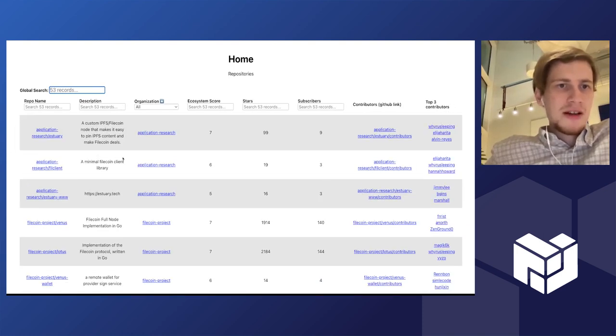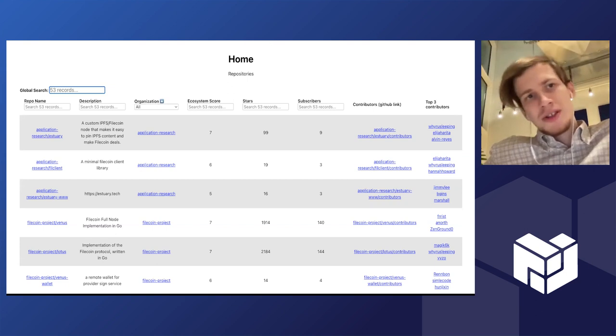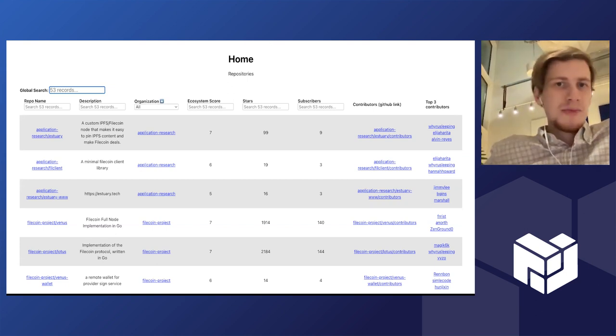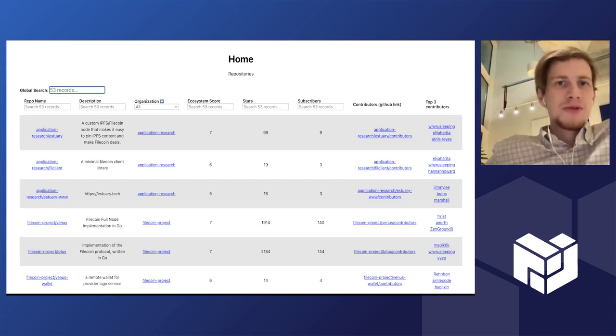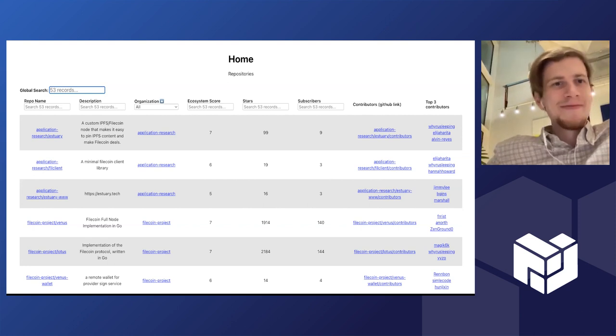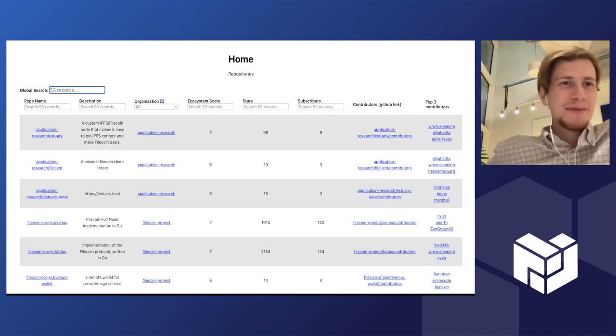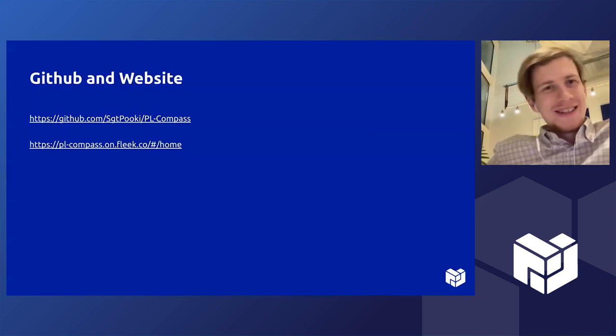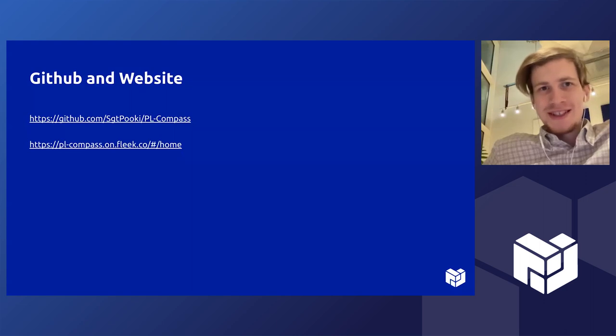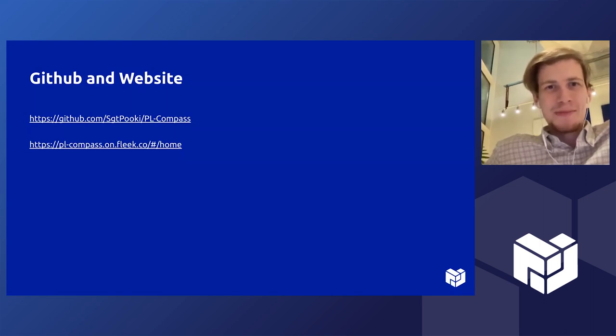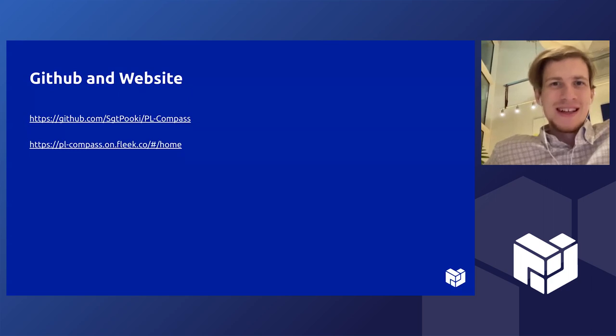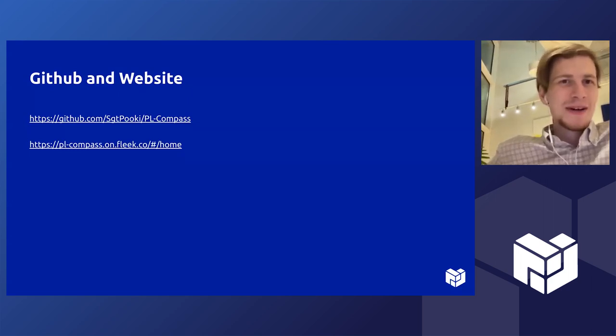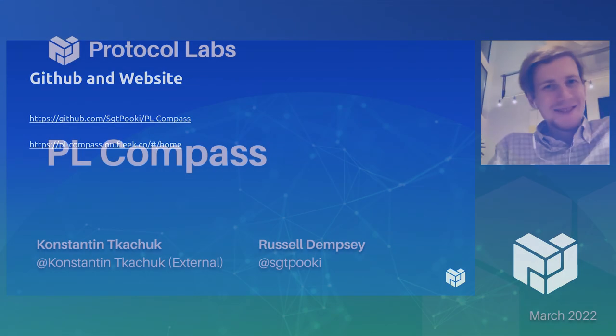If anyone is interested or seeing potential in it, feel free to contribute. This will be an ongoing project and I think the more we develop it, the more handy it will be for everyone inside PL to navigate across what's happening all around the world. That being said, I would just say again thanks to everyone who made the launchpad possible and it was an awesome time to take part in it. Thank you.